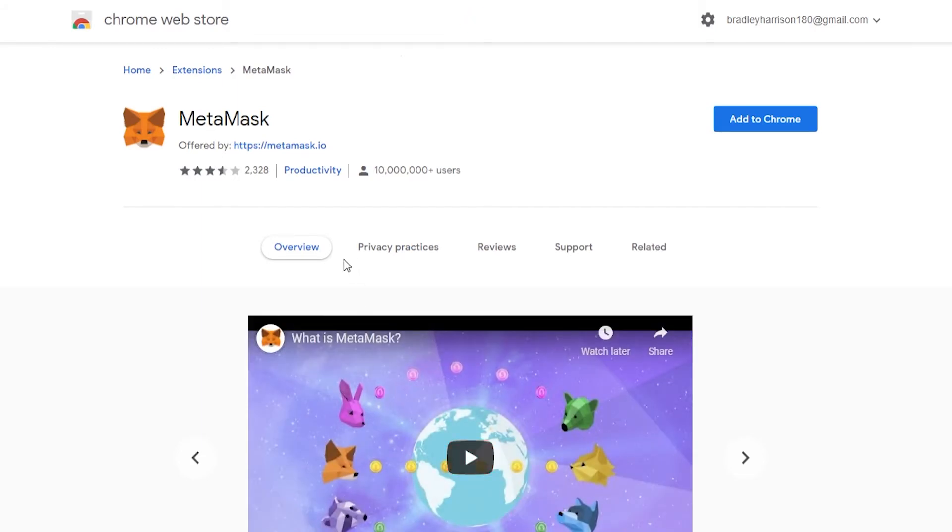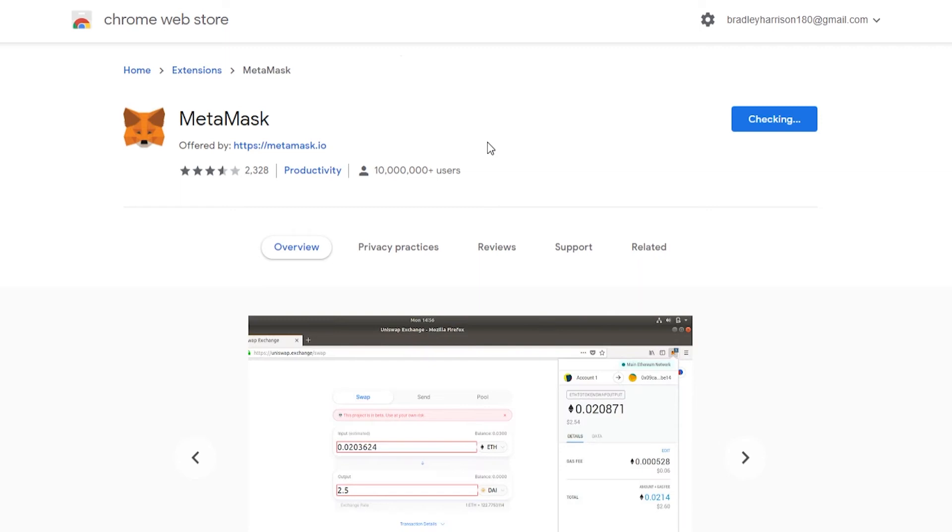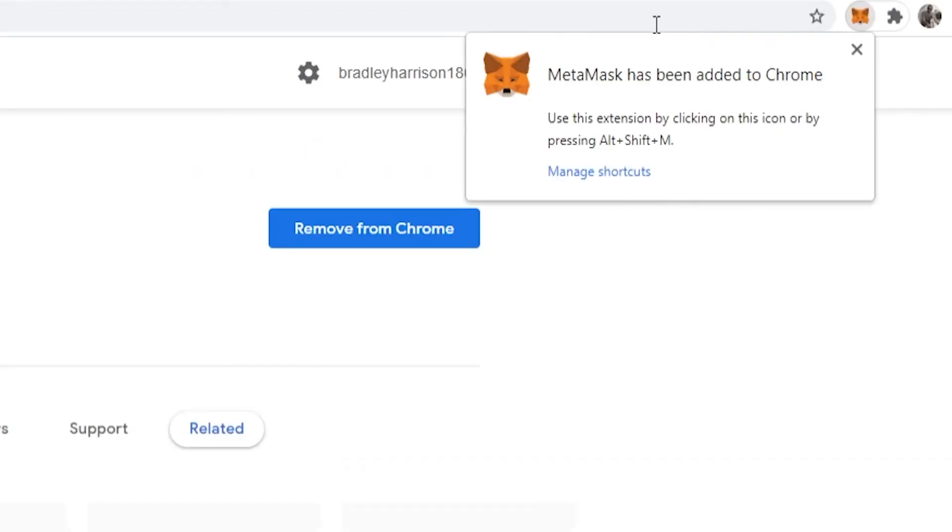Then it's going to open up the new Chrome web store. We can then add to Chrome and click add extension, and it will download that extension to your browser. Now you can see it's been added.